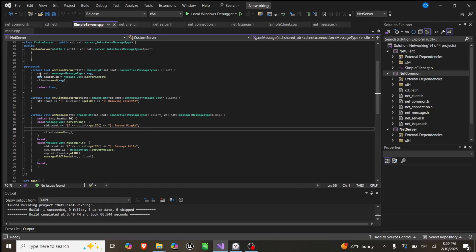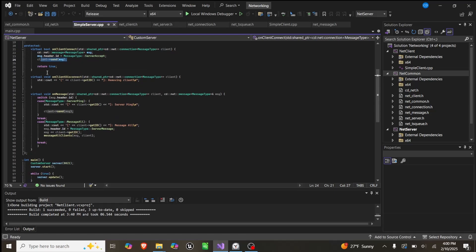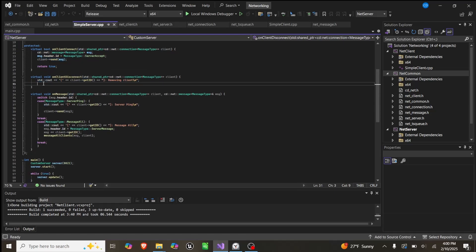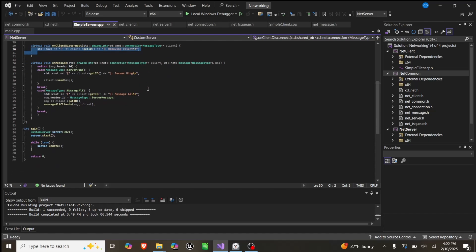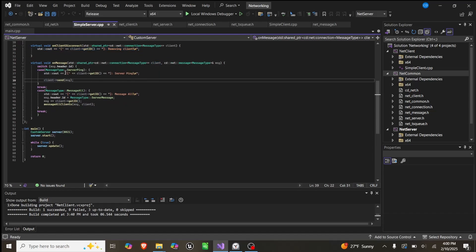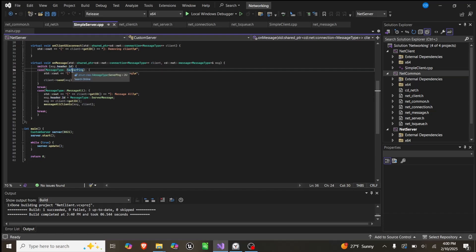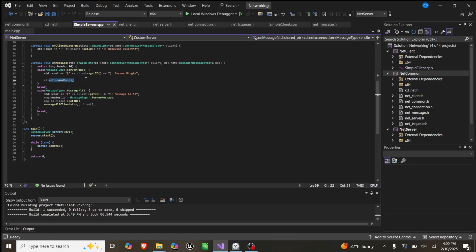In this case, when onClientConnect, which is when a client connects to the server, we create a message, we set the ID equal to server accept, and we send it to the user. Very simple. OnClientDisconnect, we don't do anything, we just print remove client. And then onMessage, so that means a message is sent to the server by a client. We have this switch case for what type of message. If it's a ping, we print that the server is pinged and we simply send it back to the user.